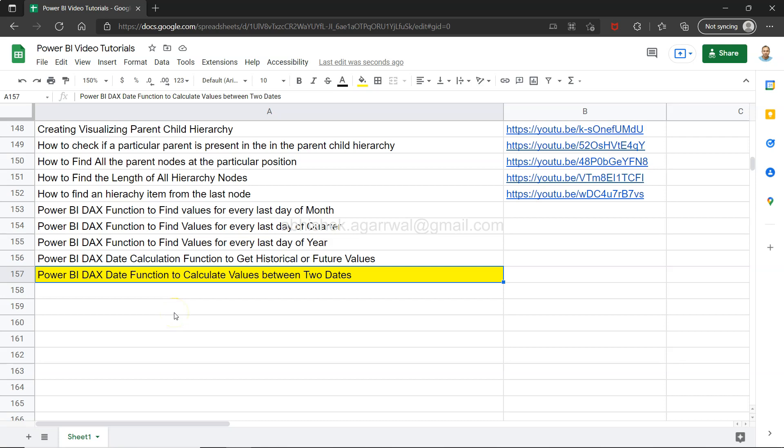Hello and welcome to the new Power BI tutorial video. In this video I want to show you a DAX date function to calculate values between two dates, like calculating sales between two dates.